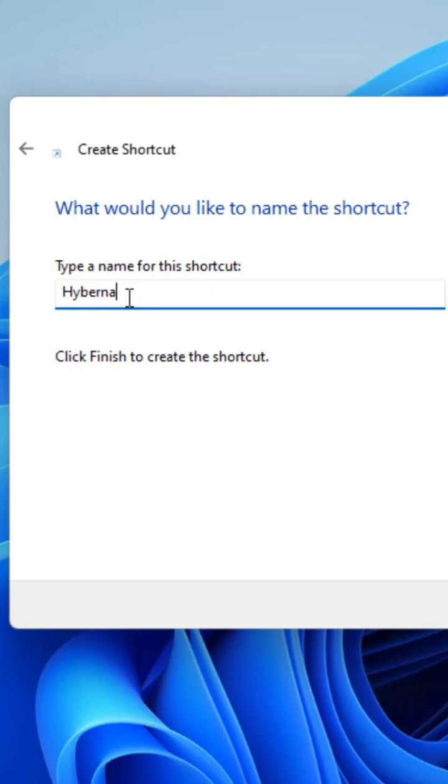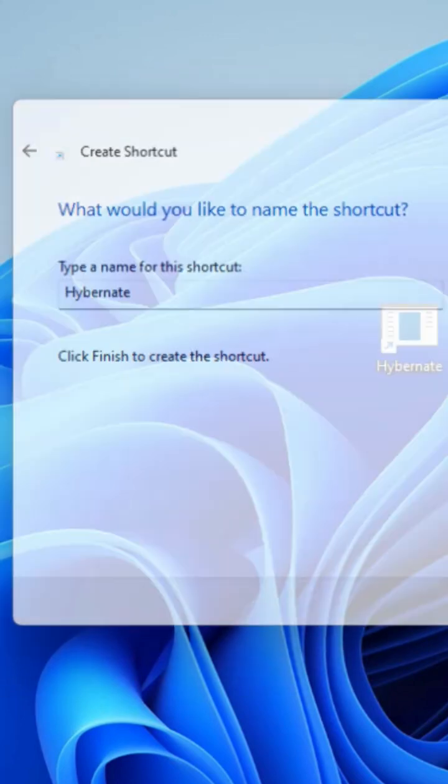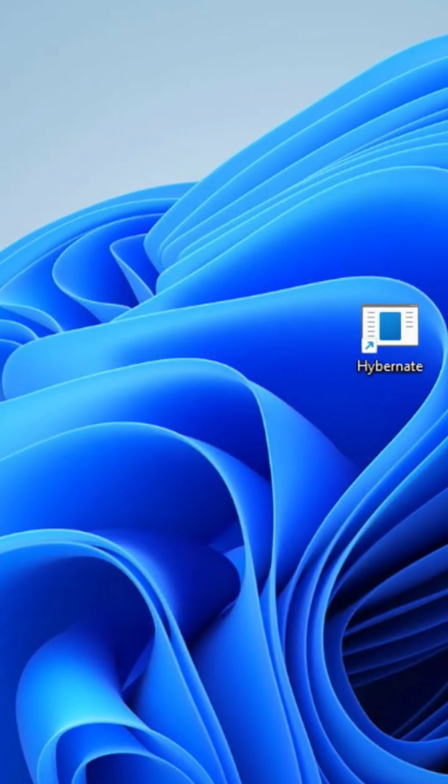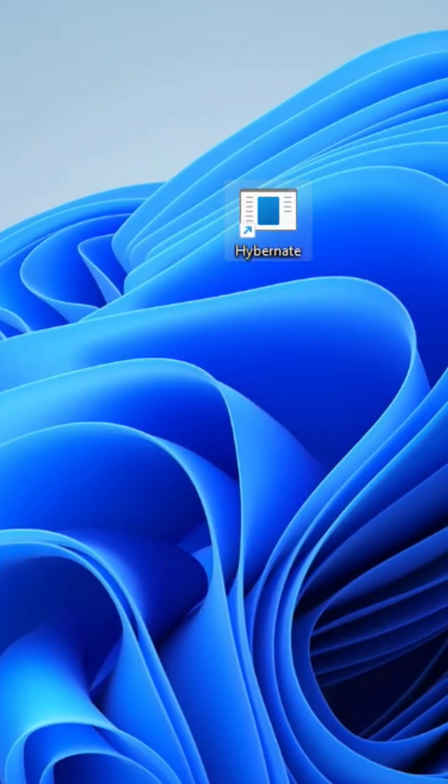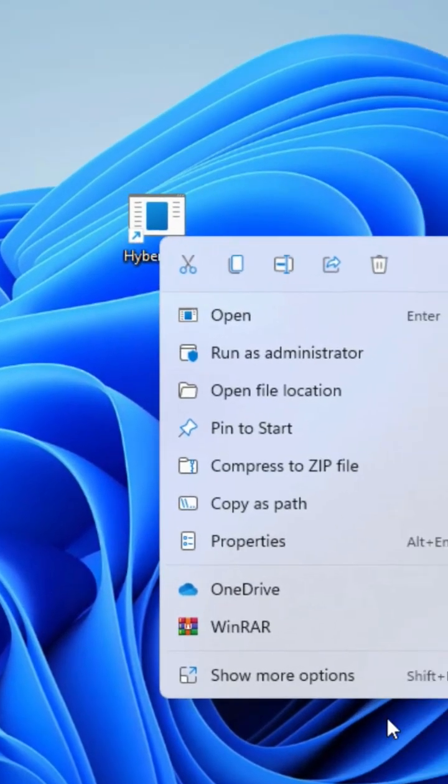Just write hibernate as the name and click on finish. That's it, we have a button here. Let's just beautify this.